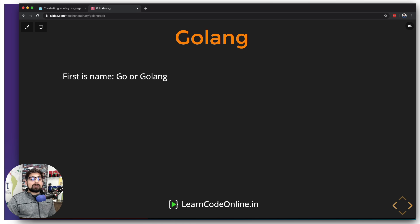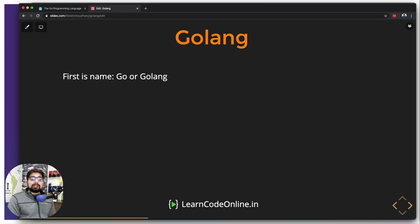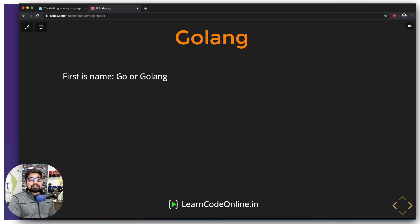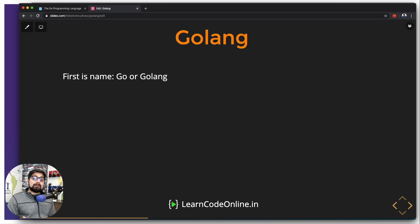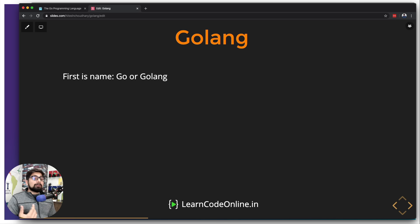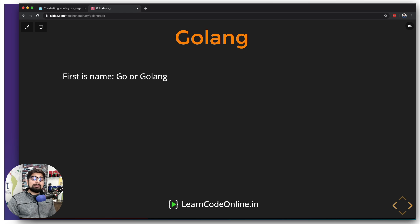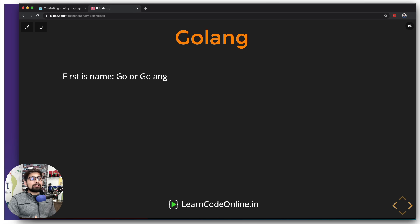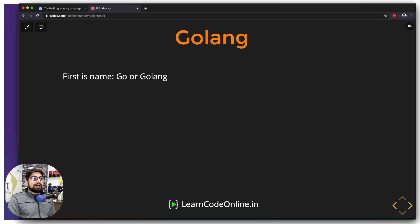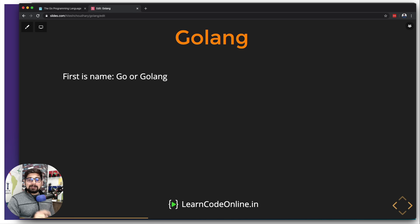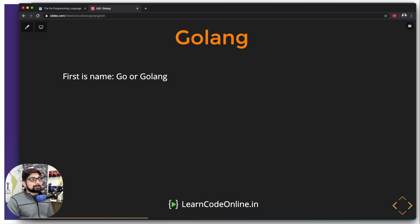To make the life of developers easy they are calling it Golang every single place. Yes, the official name of the language is just Go, but whenever the articles are there or search is there or any Medium article or Stack Overflow article, they're always going to call this Golang. And after this particular video you're also going to call this every single place as Golang.